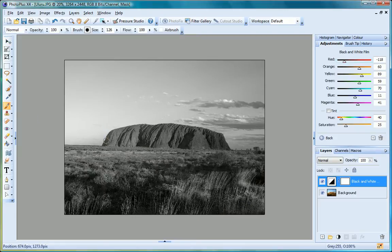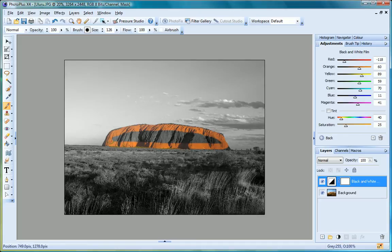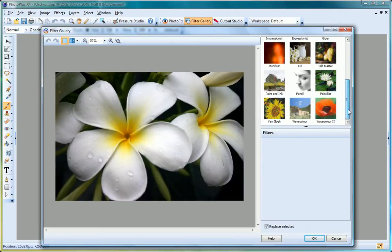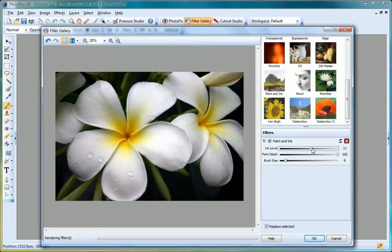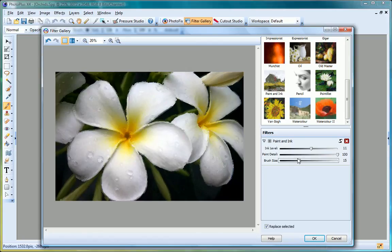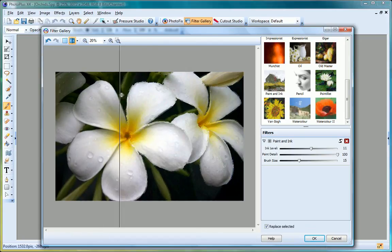Color popping is an effective way of drawing attention to key focal points of an image. As well as a range of practical filters to sharpen images and reduce noise, PhotoPlus X4's filter gallery can transform your photos into art. Recreate popular styles in a matter of clicks.